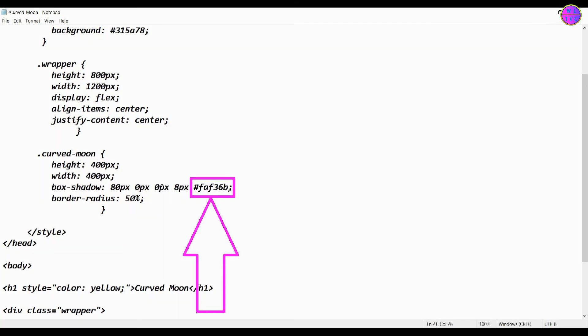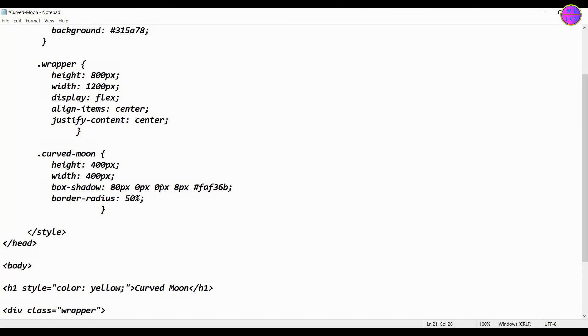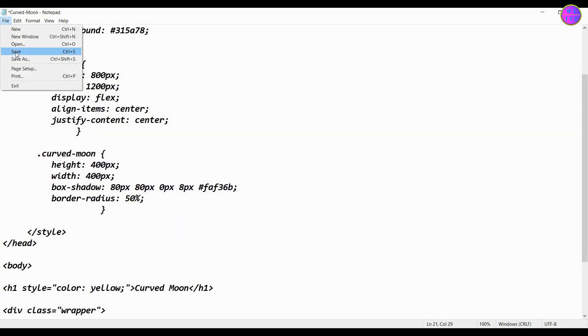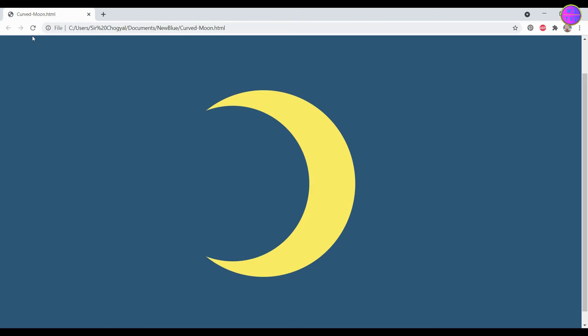This is the color code of the moon. As I said before, if we adjust the first and second pixels, they can help you to obtain the moon shape in different directions.